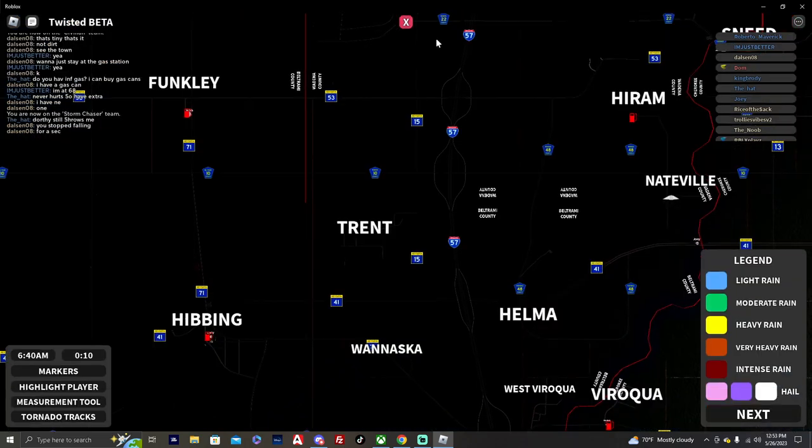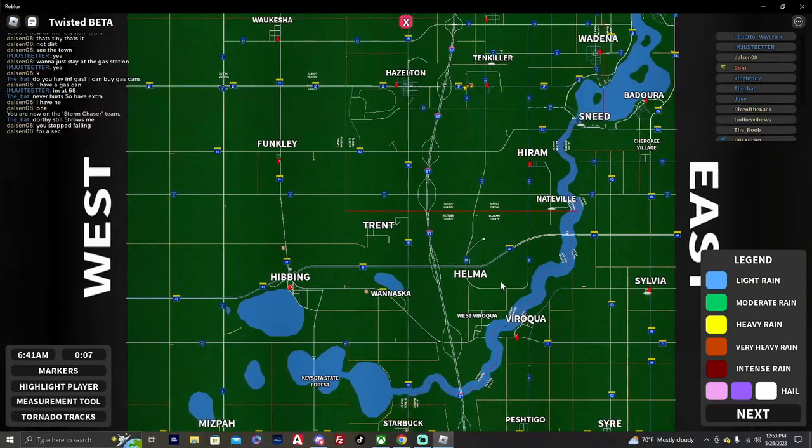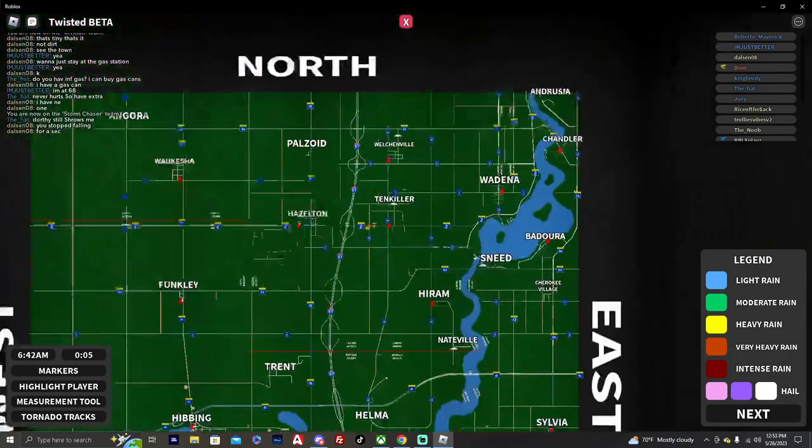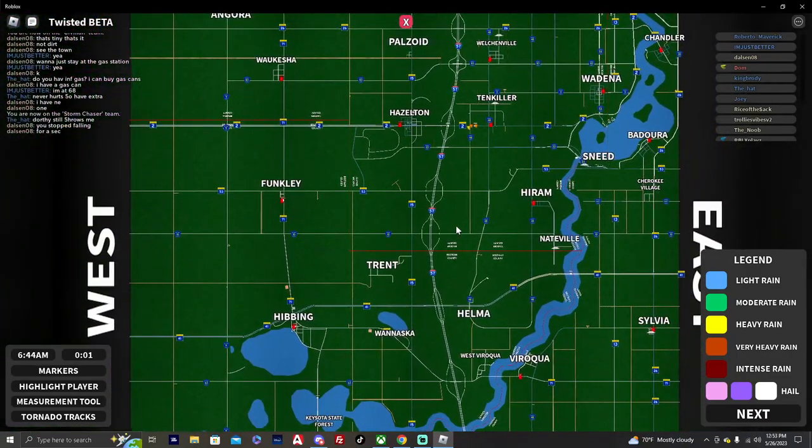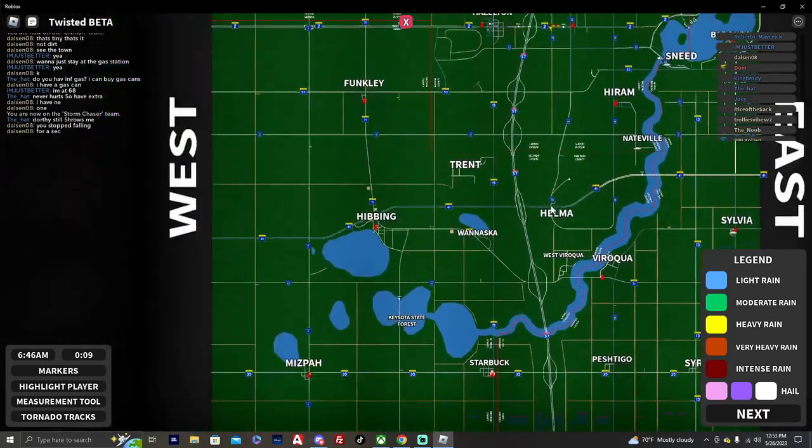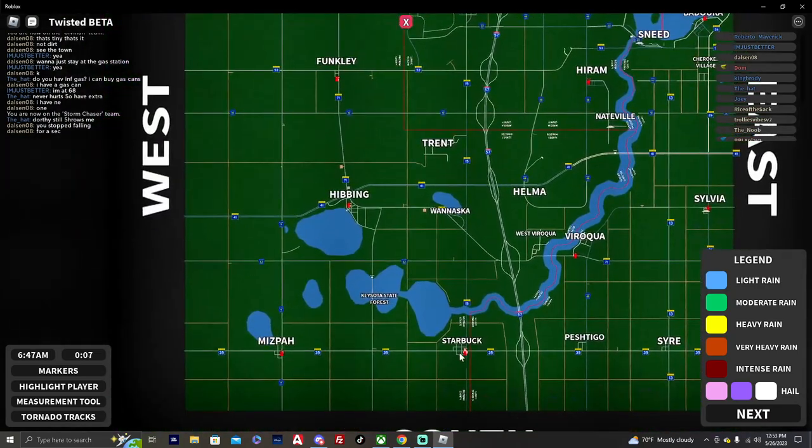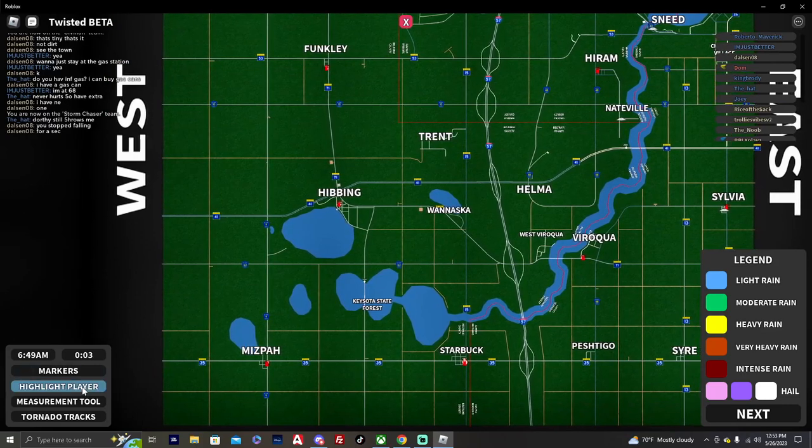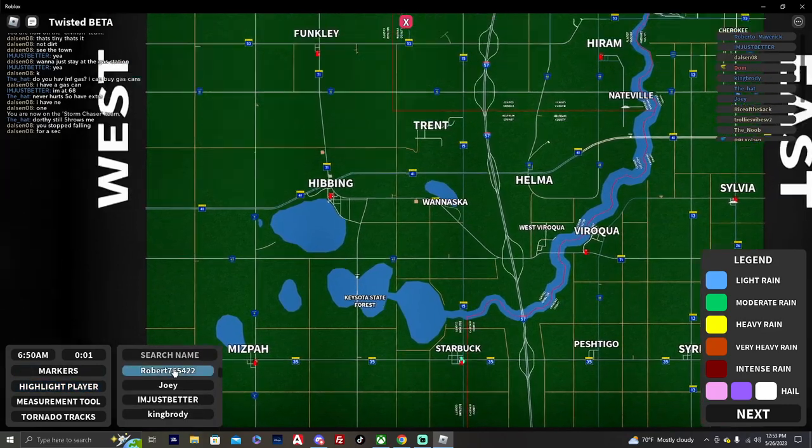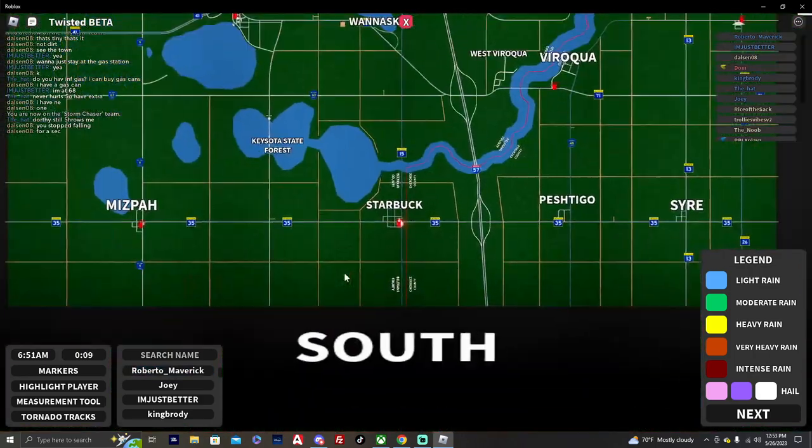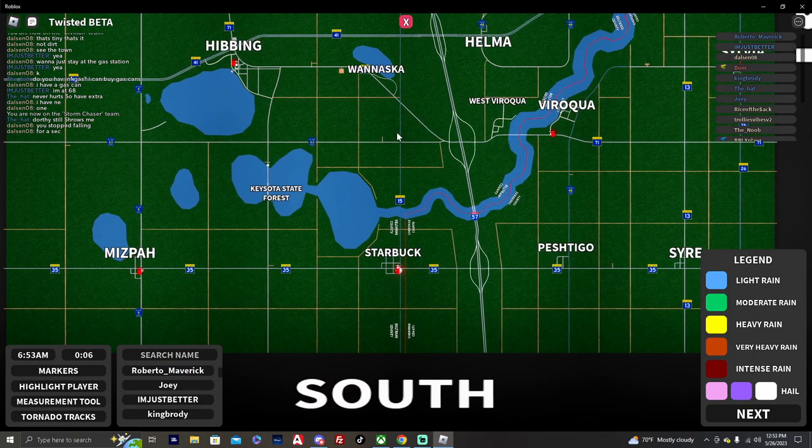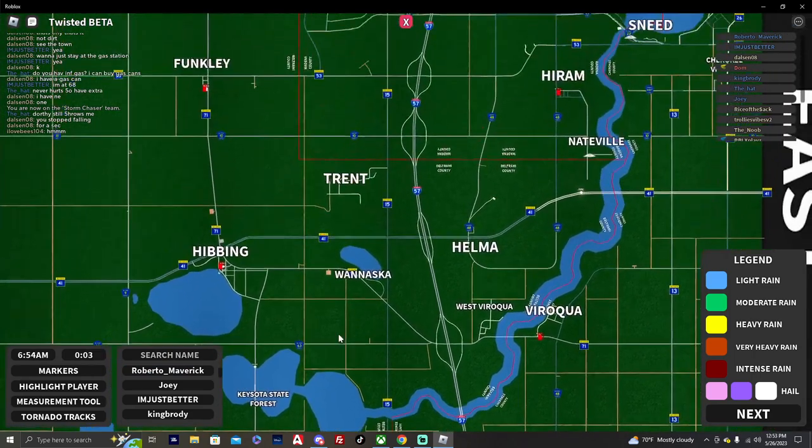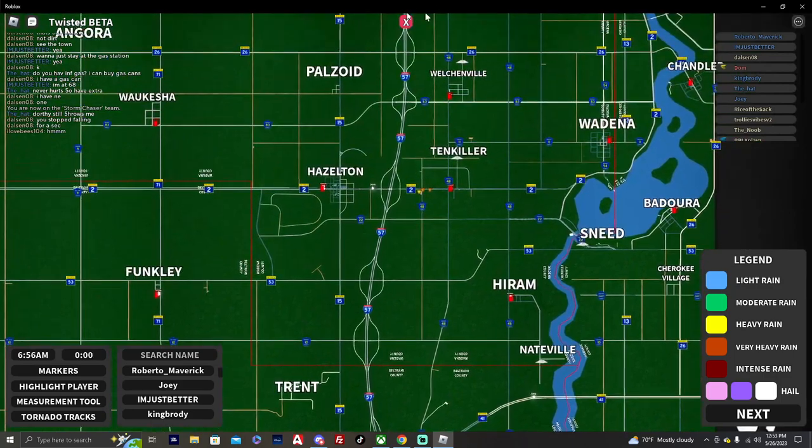So let's go ahead and take a look at our radar here. It really seems like there's nothing on the radar right now, it's the start of the day. I'm down here in Starbucks, so we're gonna go ahead and head up Highway 15 here and see what we can start to find.